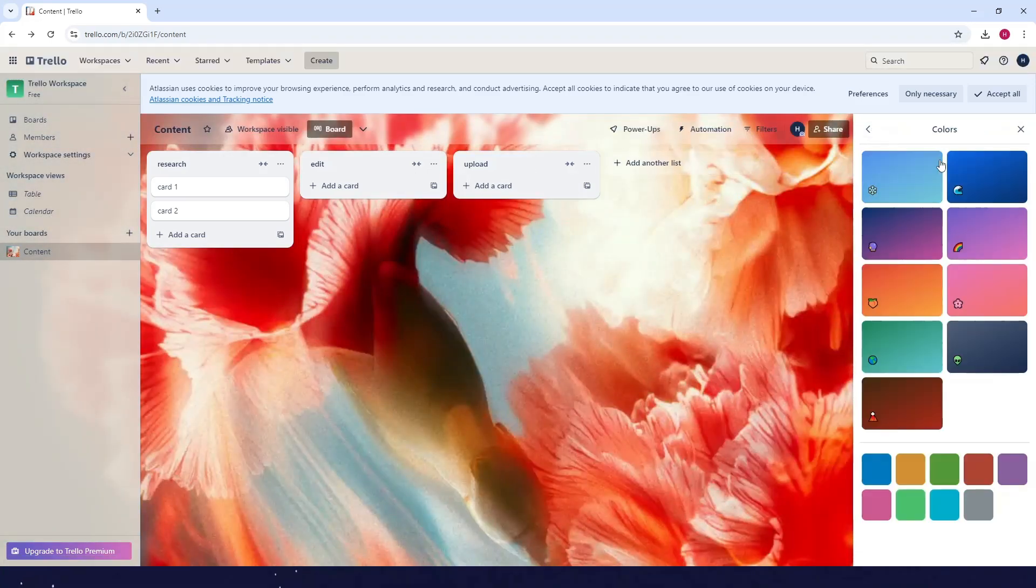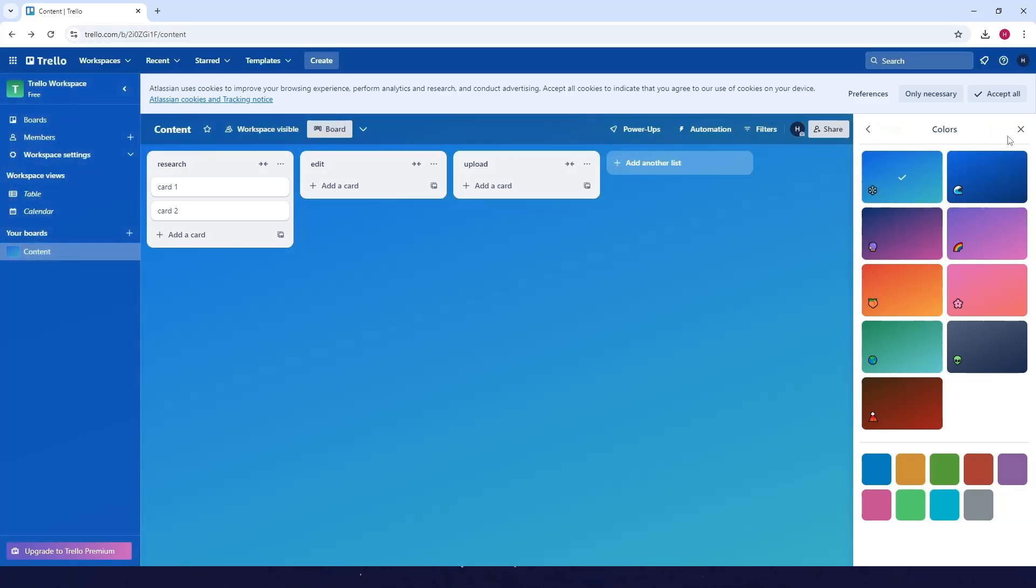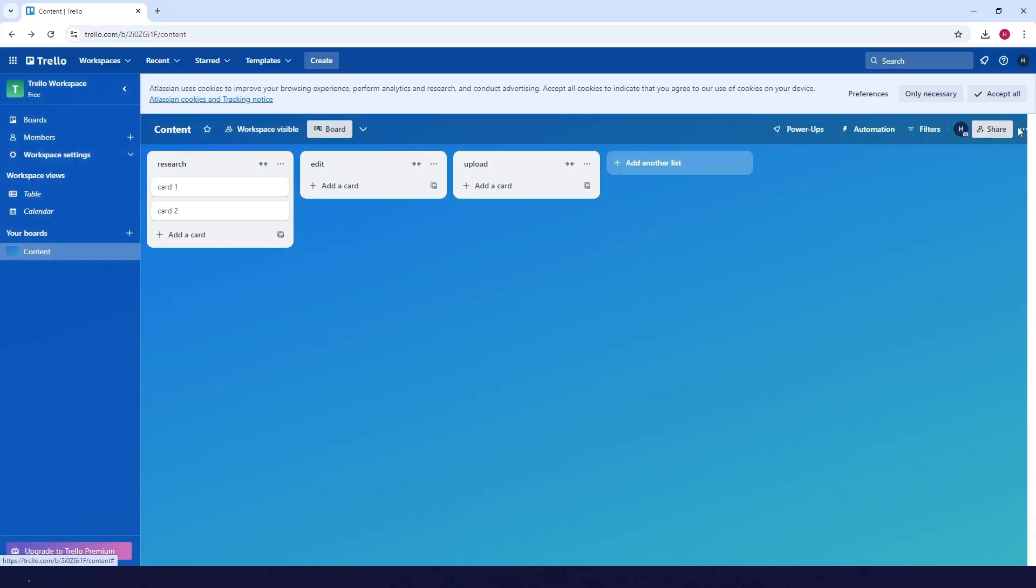Let's get back to the blue one. After that, just close this. And there you go.